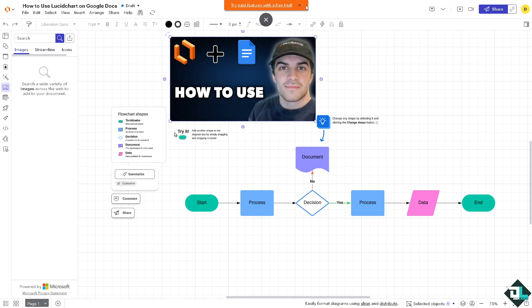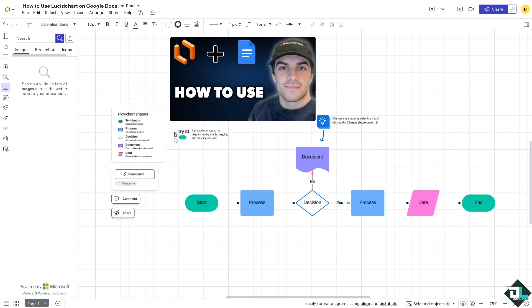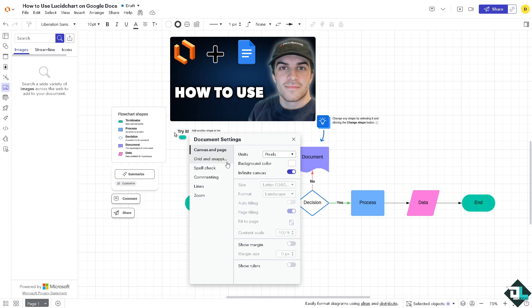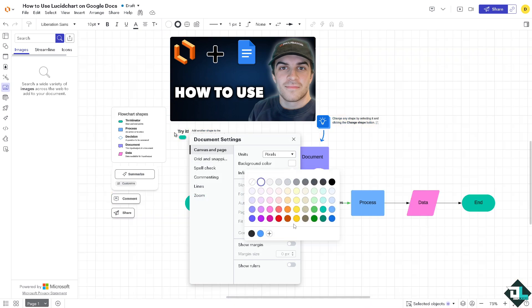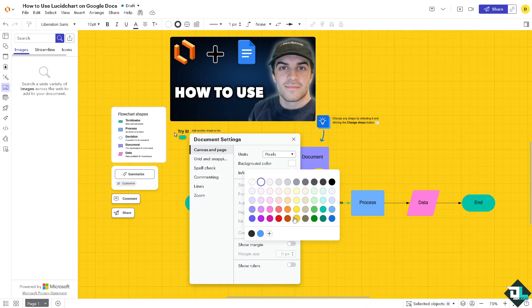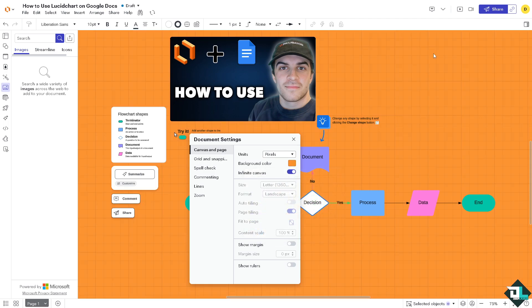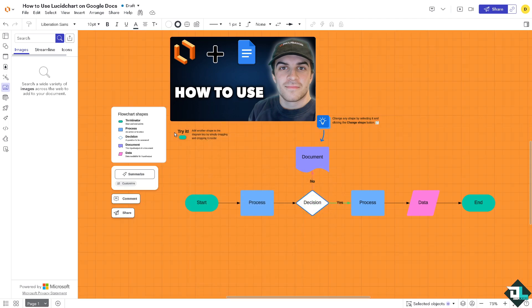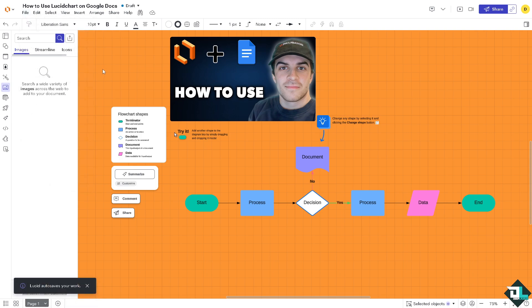And then I'm going to click the document settings to make the diagram more interactive by changing the background color into this, so it's kind of easier to be noticed. So once you've done that, click the control save or save it from the file. All right.